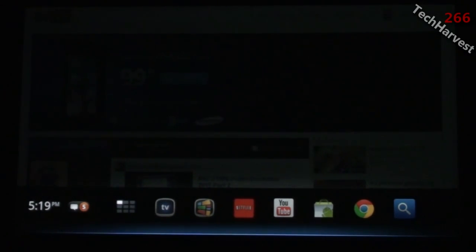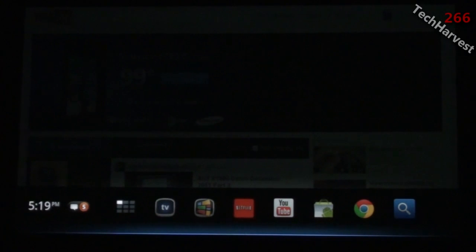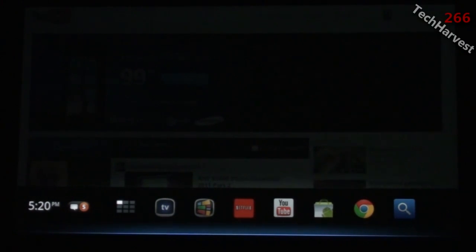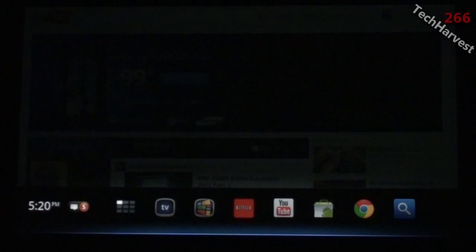So that's the Logitech Revue with Google TV. Honeycomb is definitely an upgrade. As I said before, if you're looking to buy a streamer for your television set and you want to spend $99, this is the device you should get. Get it while supplies last.